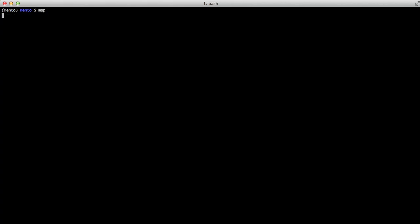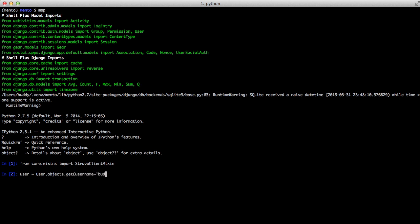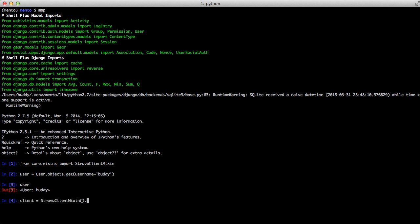If we open up our shell, the first thing we're going to do is import our new StravaClientMixin. We also want to get a user that has a Strava association. Then we want to get our client object by instantiating our client mixin, calling our getStravaClient method, and passing it in our user.